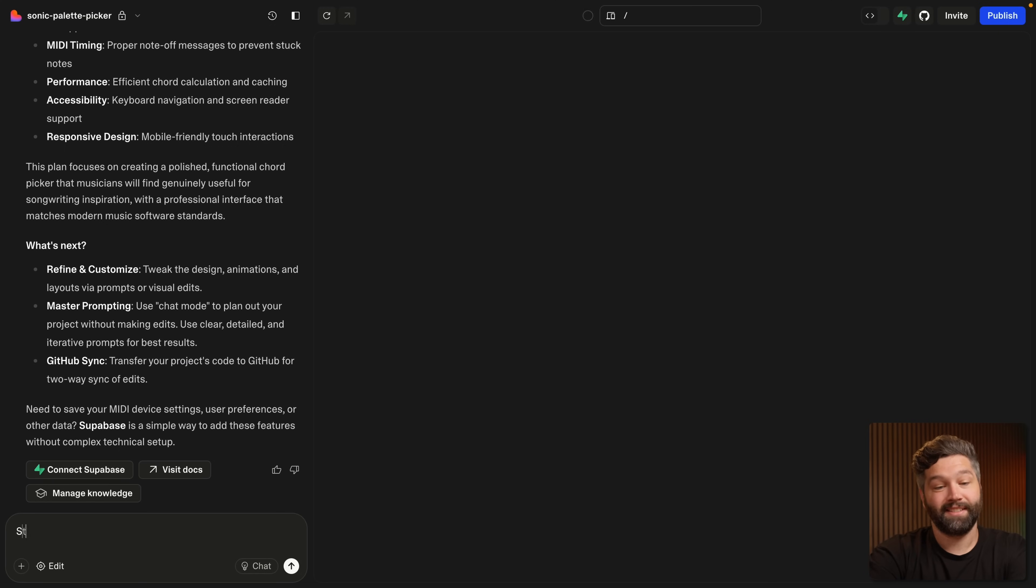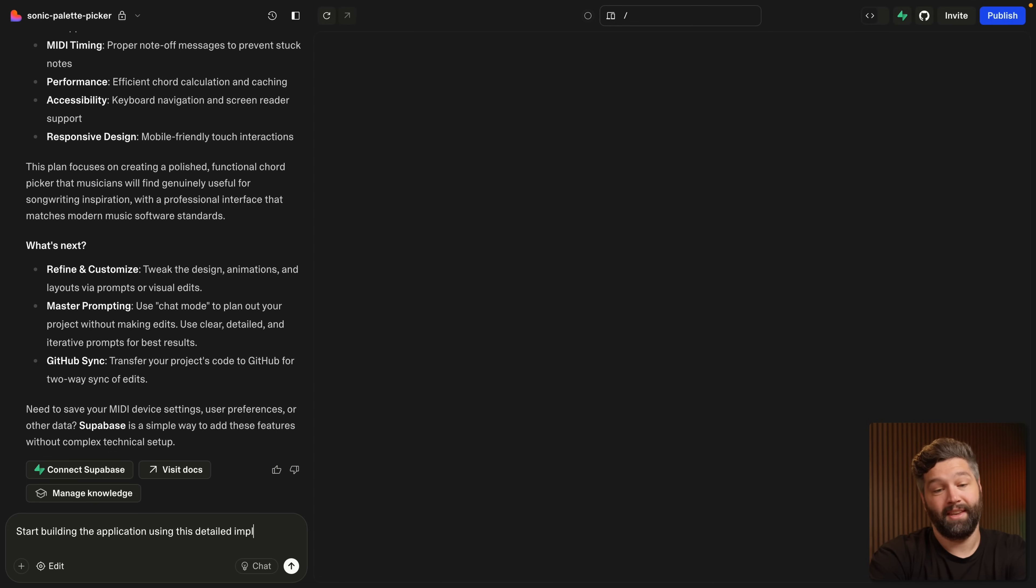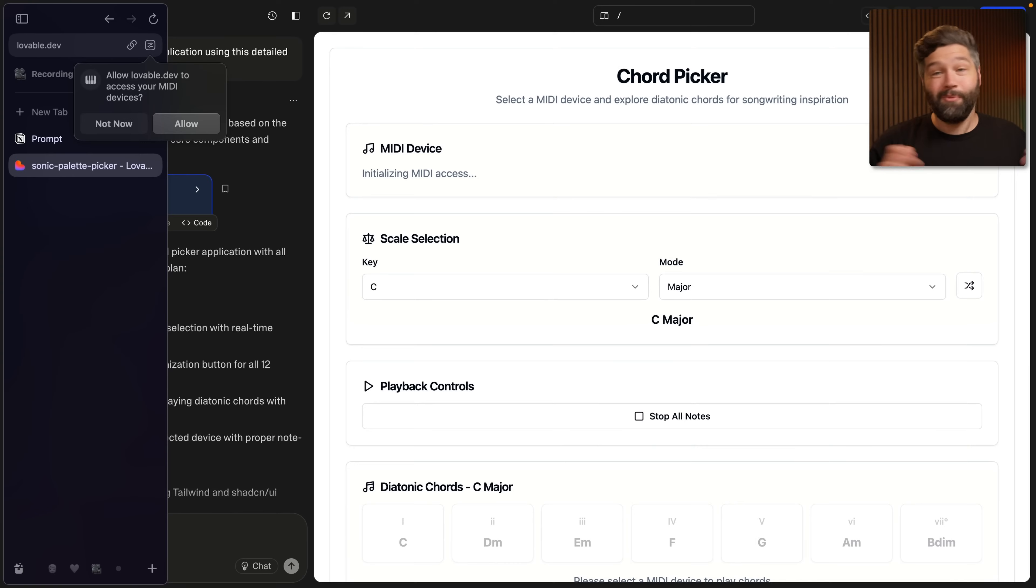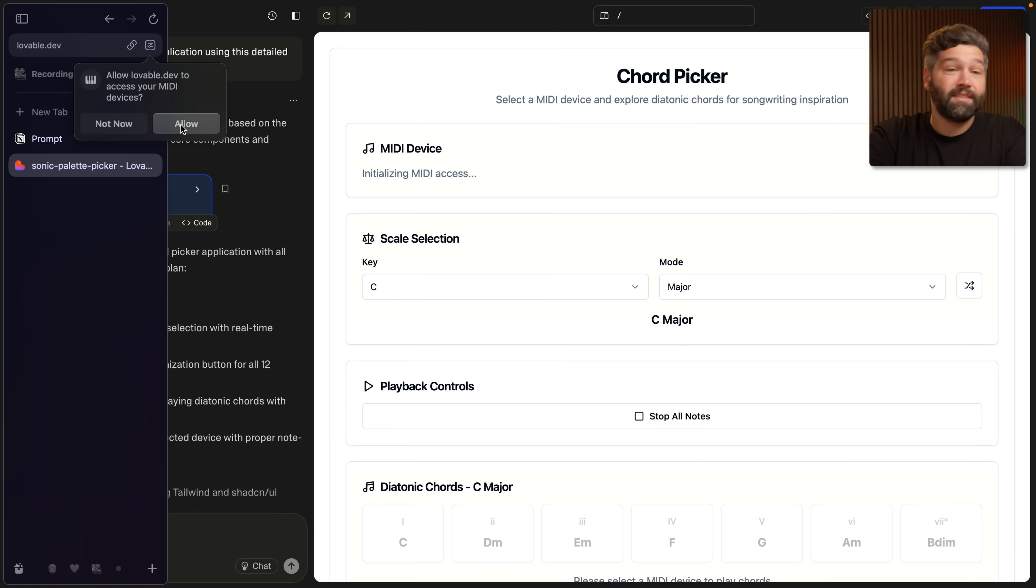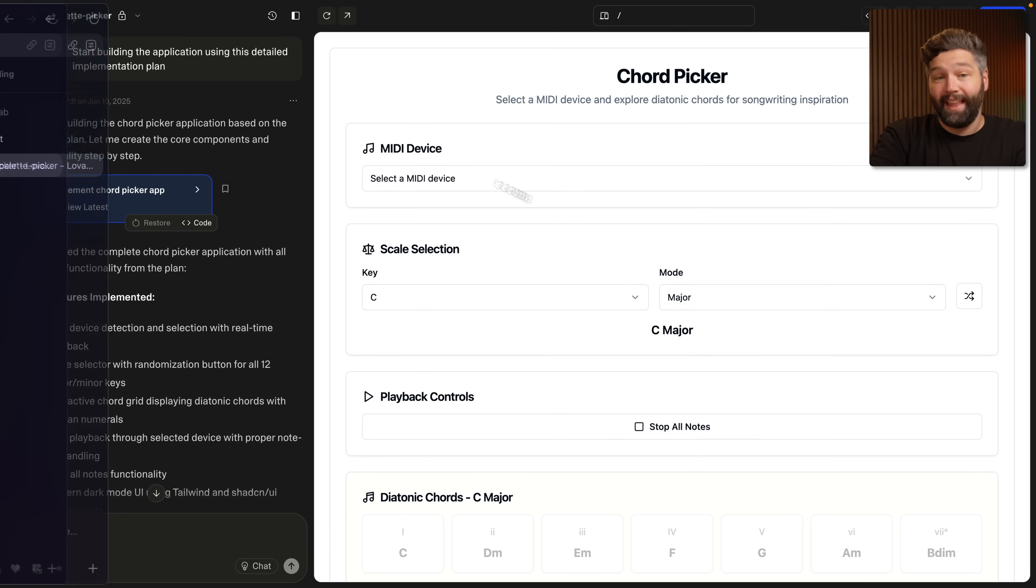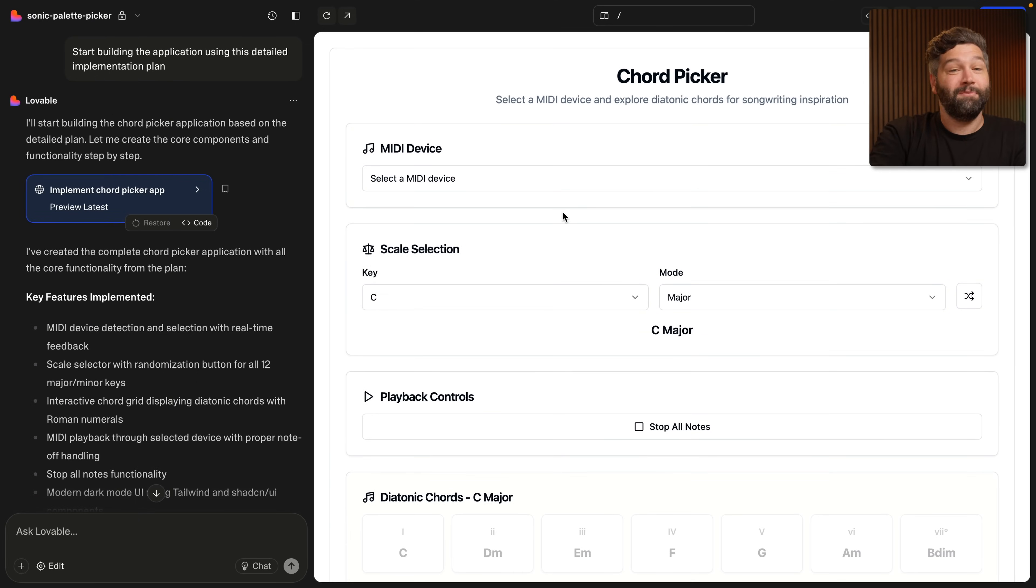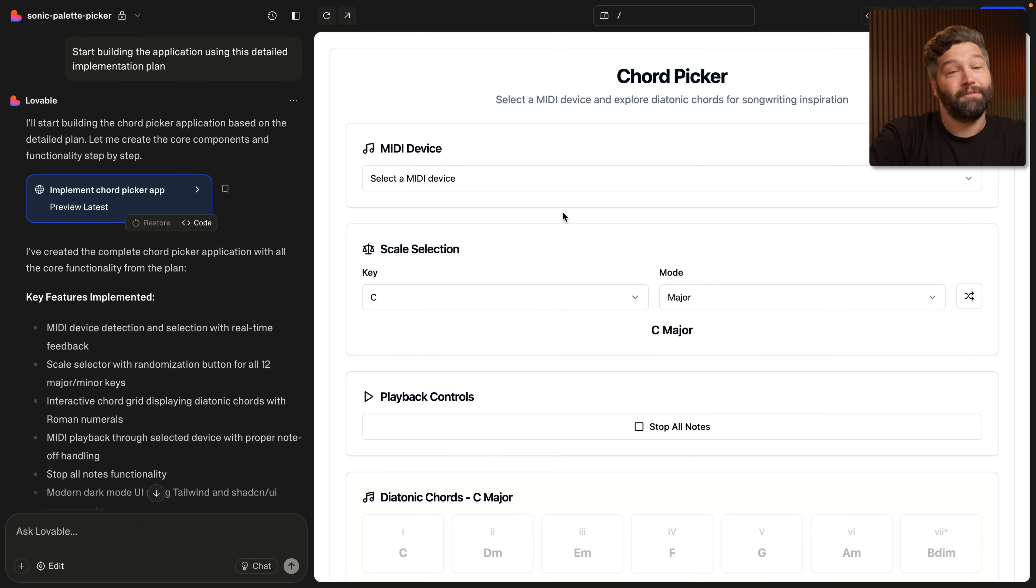So I'm going to say start building the application using this detailed implementation plan. And so now that we've read through that entire plan, we've made sure it aligns with exactly what we want to build. It might prompt some extra questions that we have or things that we want to add, maybe functionality we want to remove for this first version. But once we're entirely happy with that plan, we can start building it, which Lovable has already finished doing. And this looks sick. It's asking for permission to access our MIDI devices. So I'm going to allow, and then we haven't nailed the dark mode, but that's easy to fix later.